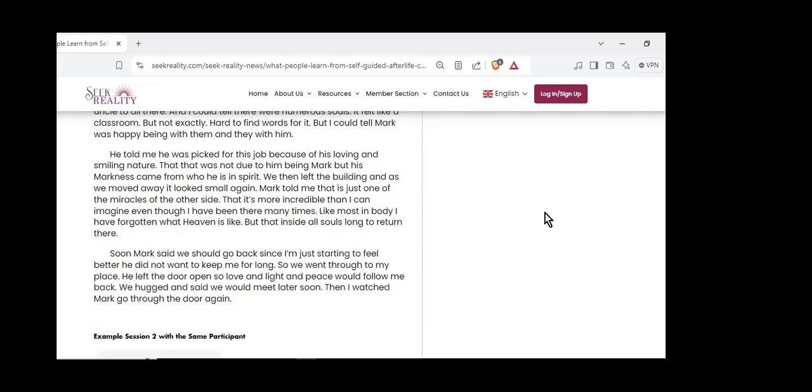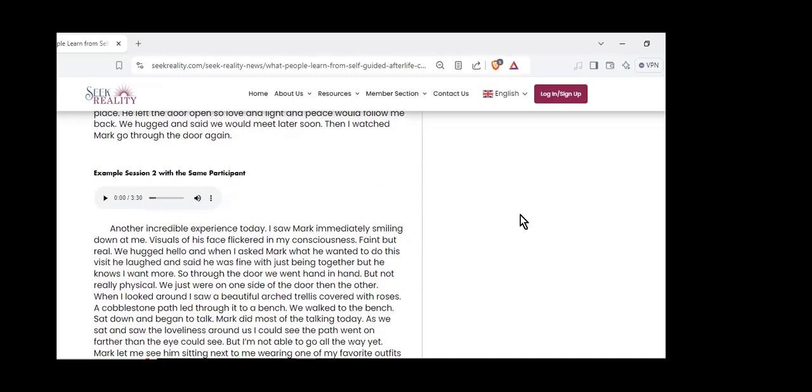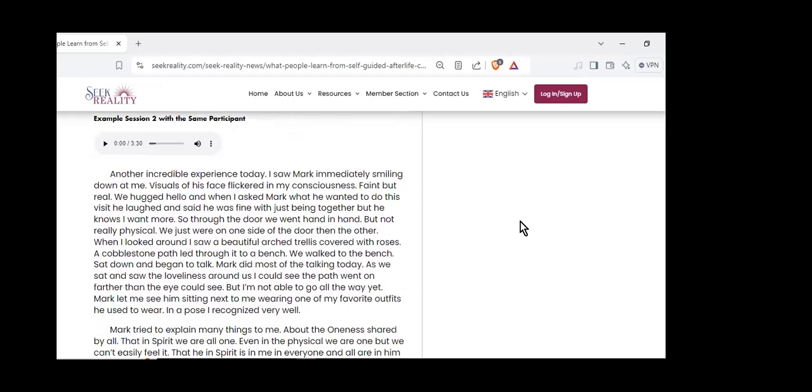I said the building looks so small, but Mark told me to go inside and watch. When he entered, the building expanded greatly. Mark says his loving energy makes it do that. He just needs to think it and it enlarges. He told me so many young people keep coming. He helps them by showing them love and peace, that there is nothing to fear, that no matter who or what they are or have done, they are loved perfectly. They will have the chance to right any wrongs. He projects smiling love and acceptance to all. He is like a big brother or uncle to all there. Mark was picked for this job because of his loving and smiling nature.